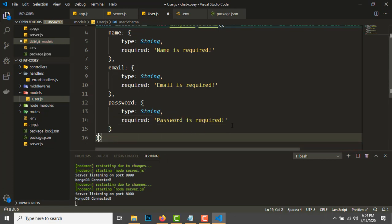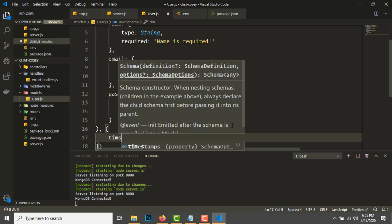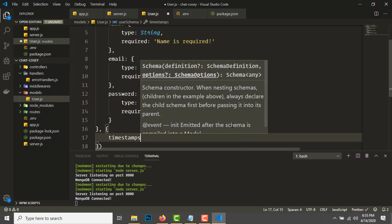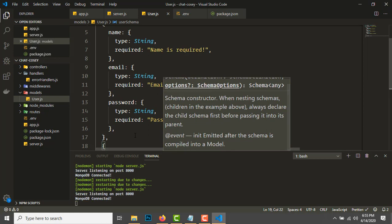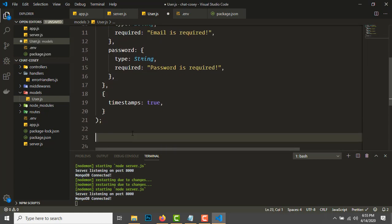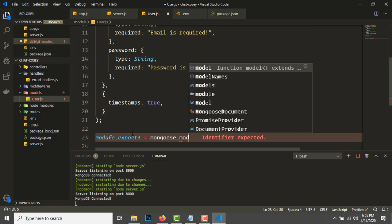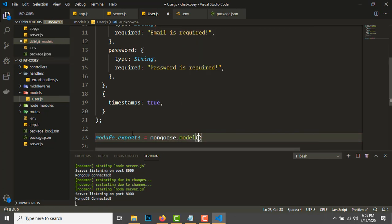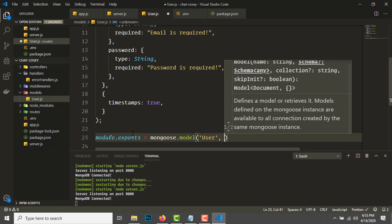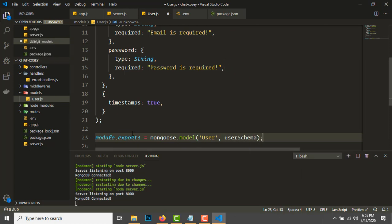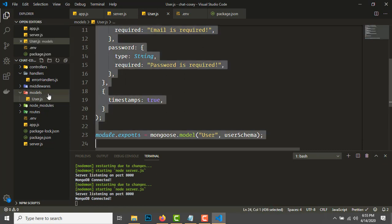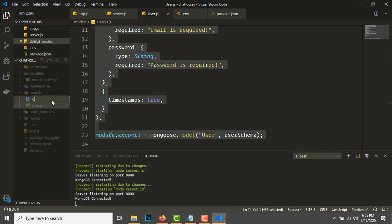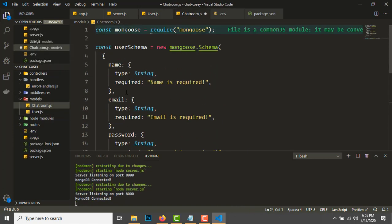Let's add timestamps: true. This will let us know when the user was created and last updated. Let's export this model: module.exports = mongoose.model('User', userSchema).